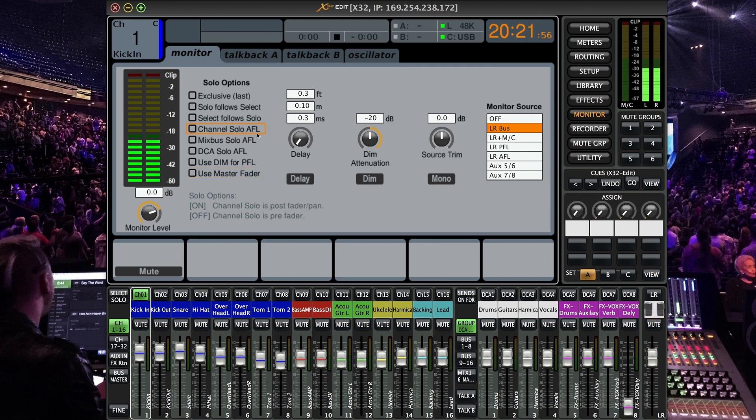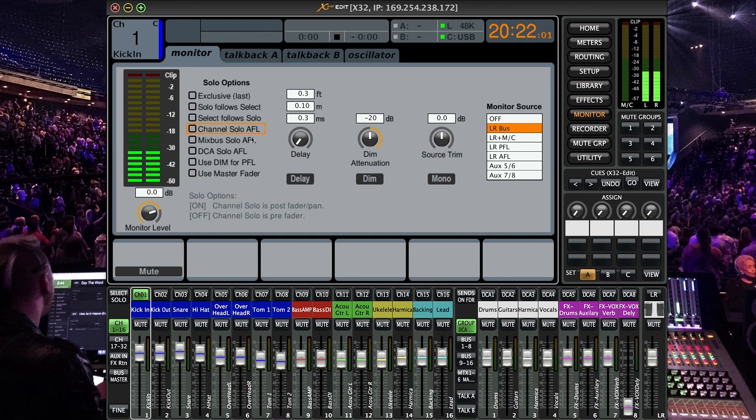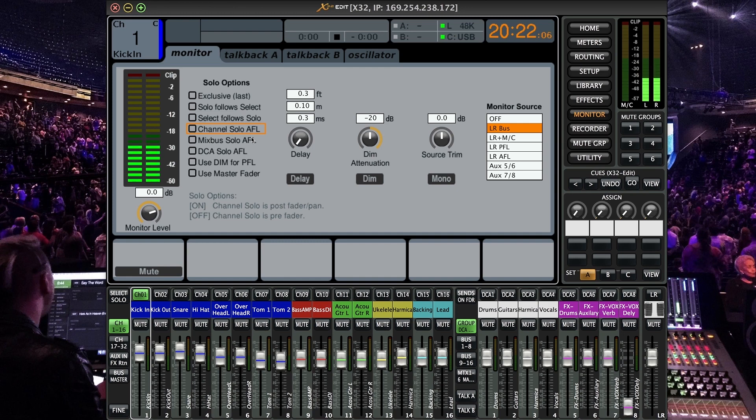Again I would suggest looking up all the AFL selections because they can get pretty complex and you really need to know what you're doing in order to be utilizing them. The solo is going to work out of the box and it's going to work well for you.